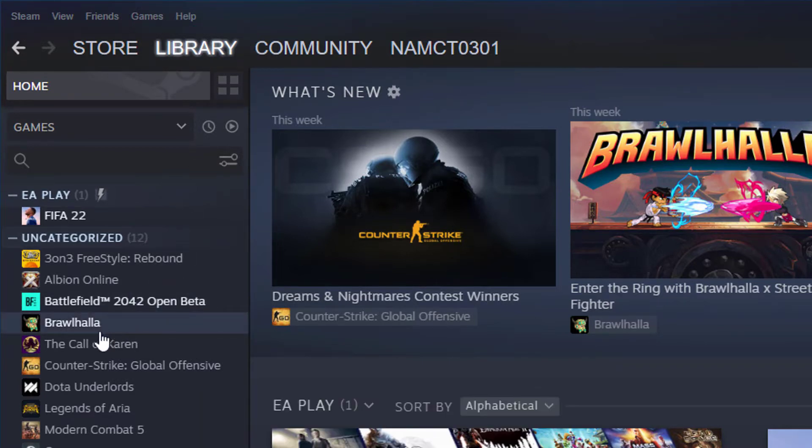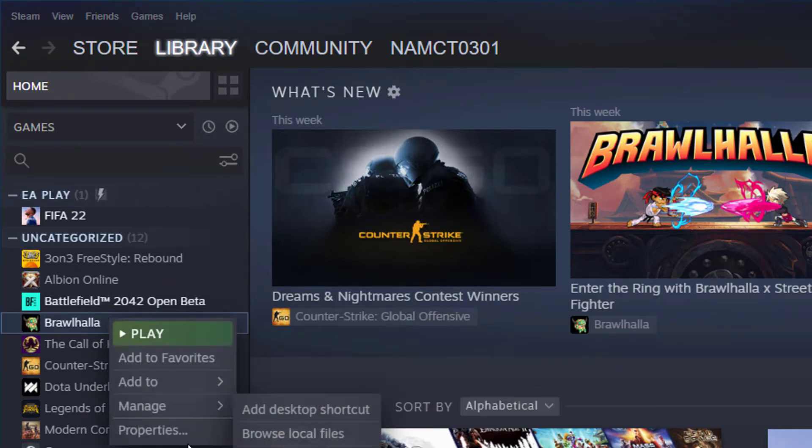From the Library section, right-click on the game you're having an issue with and select Properties.